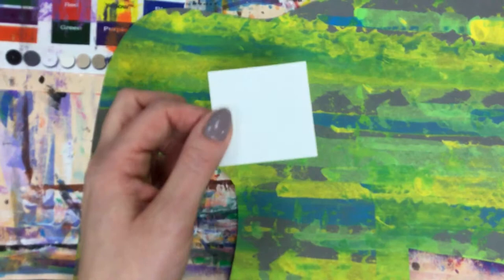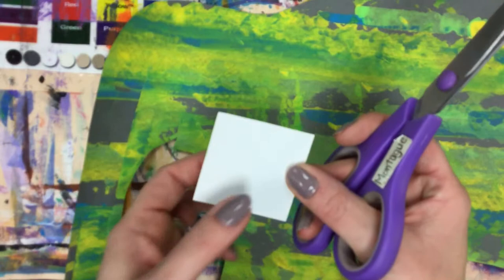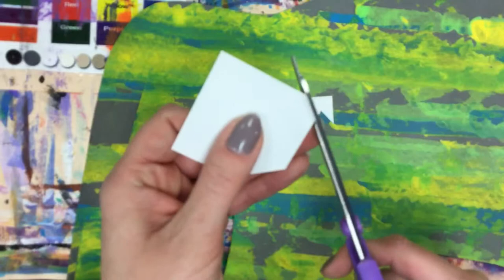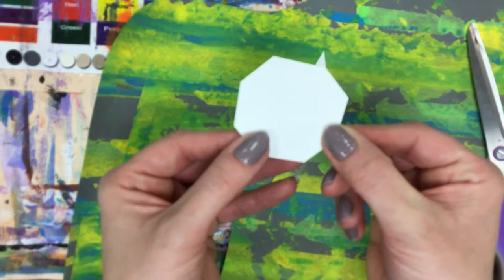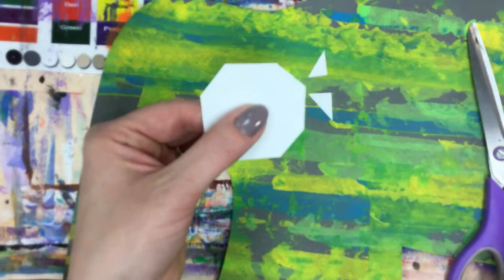How many corners does our square have? Four corners on our square. And to turn it into a circle, we're going to cut off those four corners. Okay. So now it looks more like a stop sign, right? We still have a little bit of cutting, but how many corners do we have now? Eight. We have eight corners. So we're going to go back and cut those corners off.